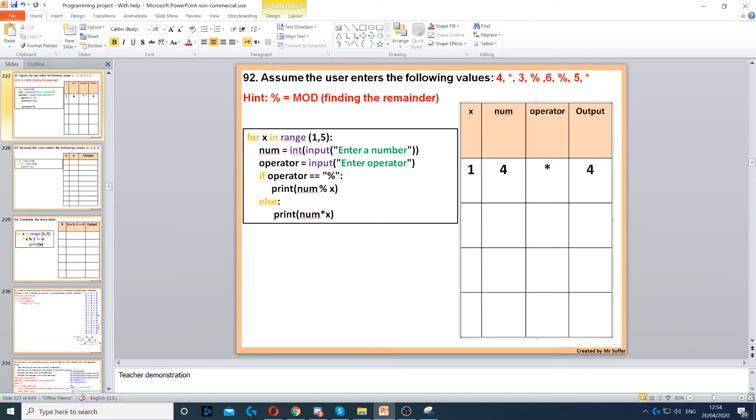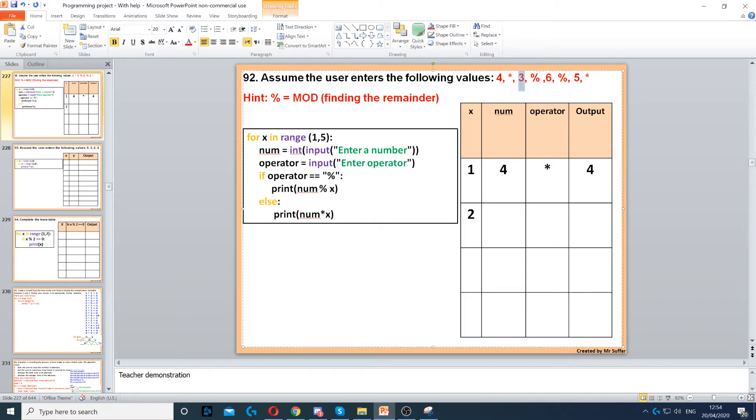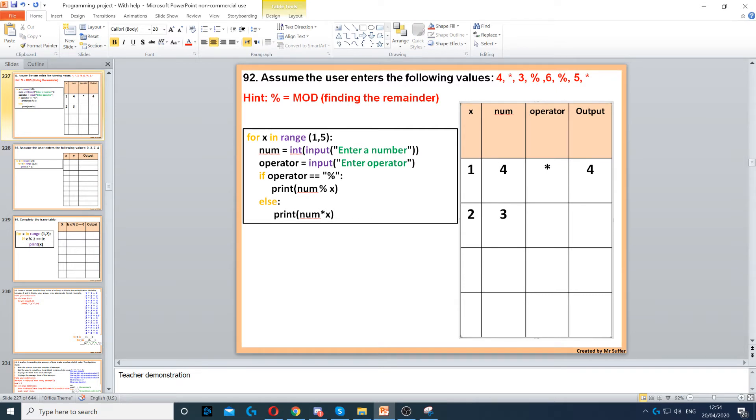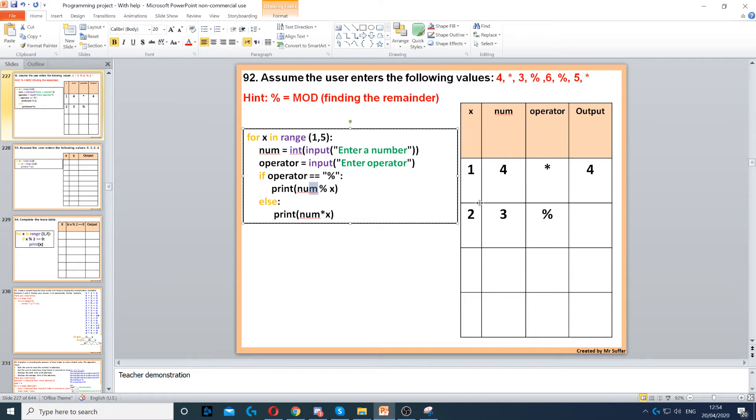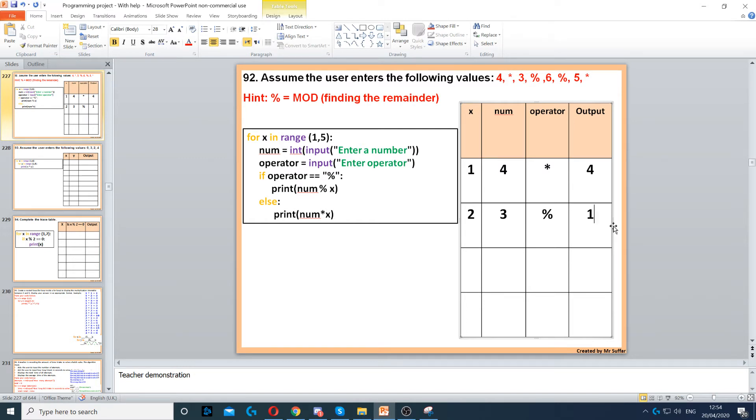Then we go back to the start of the for loop. x will increase to 2. Next num is 3. Then the next operator is the percentage sign. Now if operator is percentage sign, yes it is. It says print num, that's our output. Num, which is 3, modulus x, which is 2. So 3 modulus 2 will give us a remainder of 1. Because the percentage sign is used for the modulus sign, which is finding the remainder. So you divide 3 by 2, and you find the remainder, which is 1.